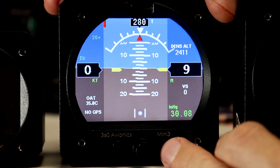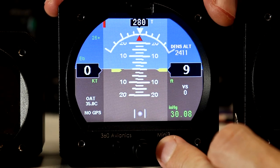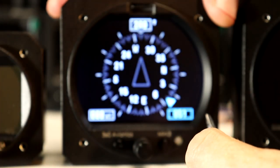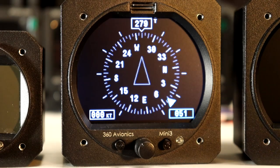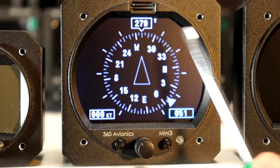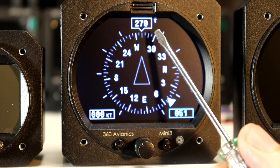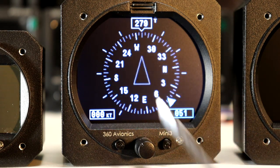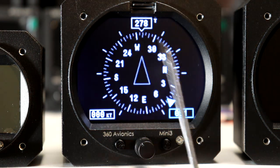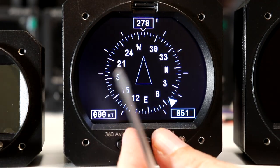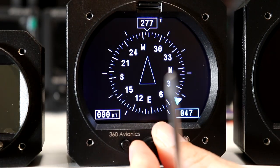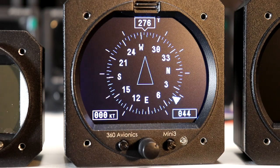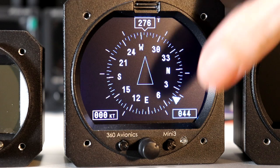Some versions of this unit also have an additional compass screen. This compass is again based on GPS unless you connect an external magnetic compass, then it will be based on the magnetic compass. You have a heading bug here - you can change the heading bug indication - and you have ground speed displayed here.